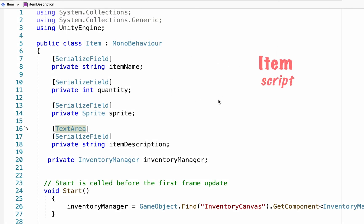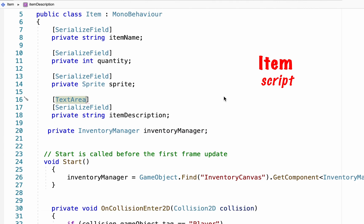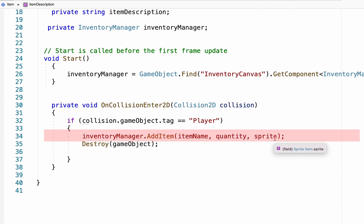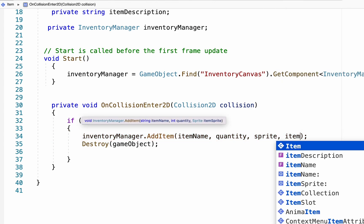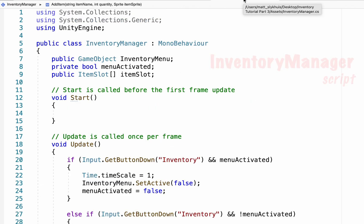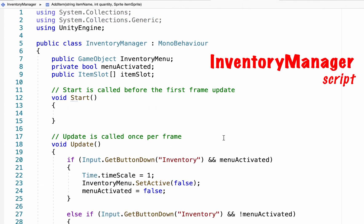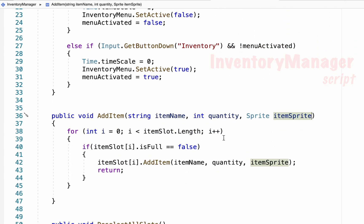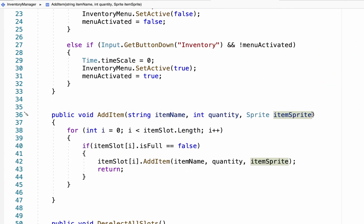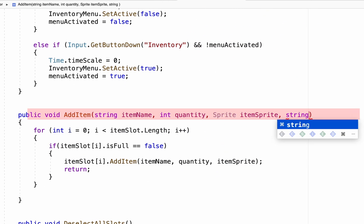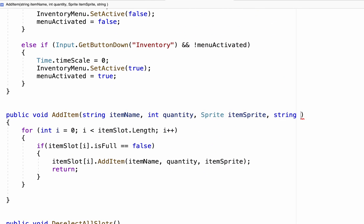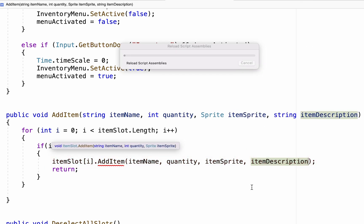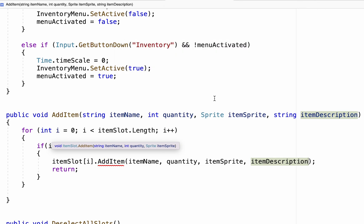So now that our item has a description, we need to go down to the on collision enter, where we call add item, and make sure that we are passing that item description on to our inventory manager. Now it's not going to like that for the moment, but we'll fix that in the manager. Now in our inventory manager, if we go down to add item, we just need to tell it that it also should be expecting a string called item description. Then it's also going to need to pass that item description on to our item slot, which again, it won't like it until we go there and fix it.